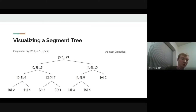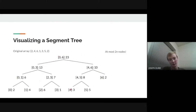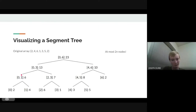One thing to notice: we're using at most 2n nodes. That's because in a binary tree where every vertex has either two children or no children, the number of vertices is 2 times the number of leaves minus 1. So here we have at most 2n nodes if we split it up like this.